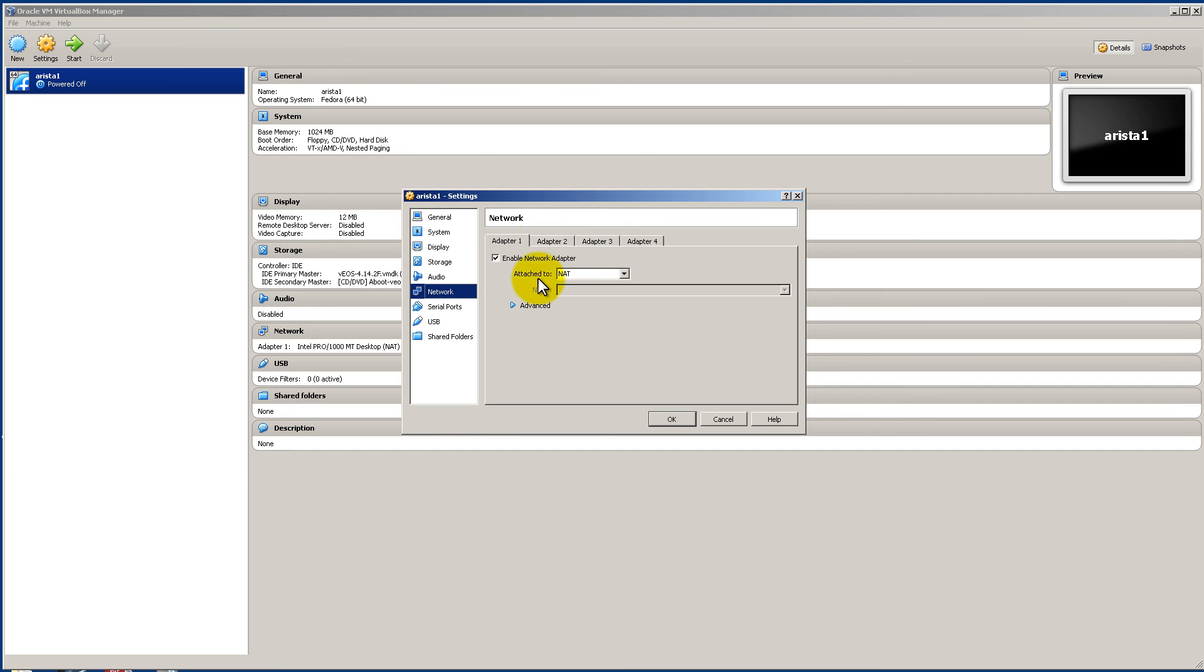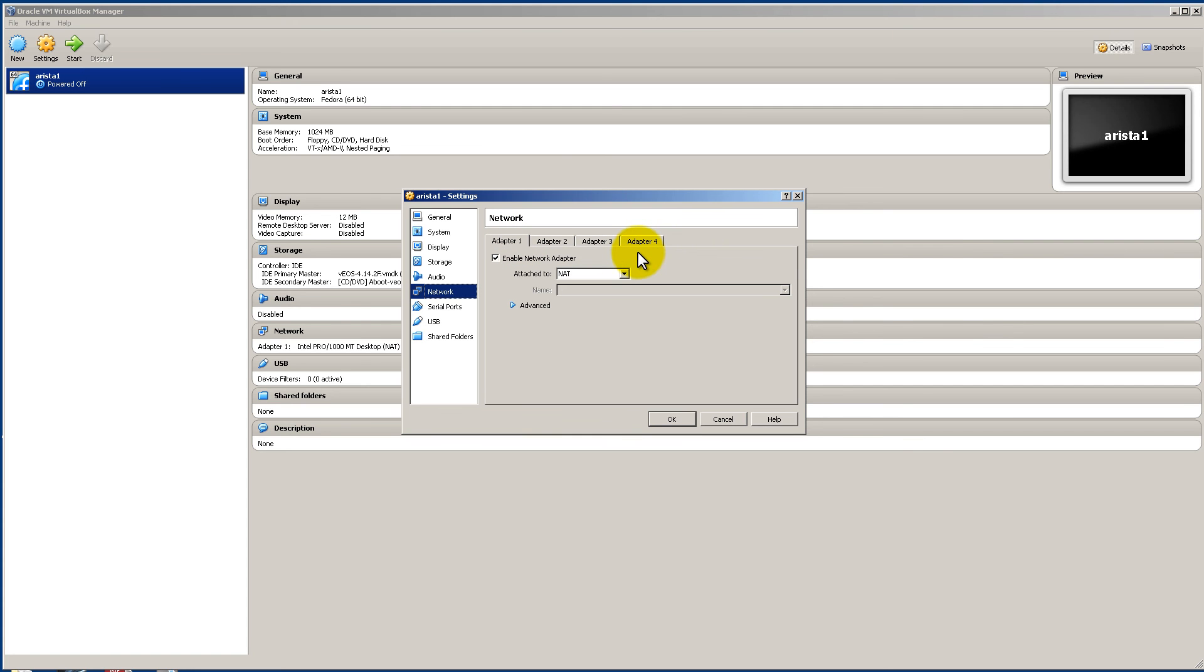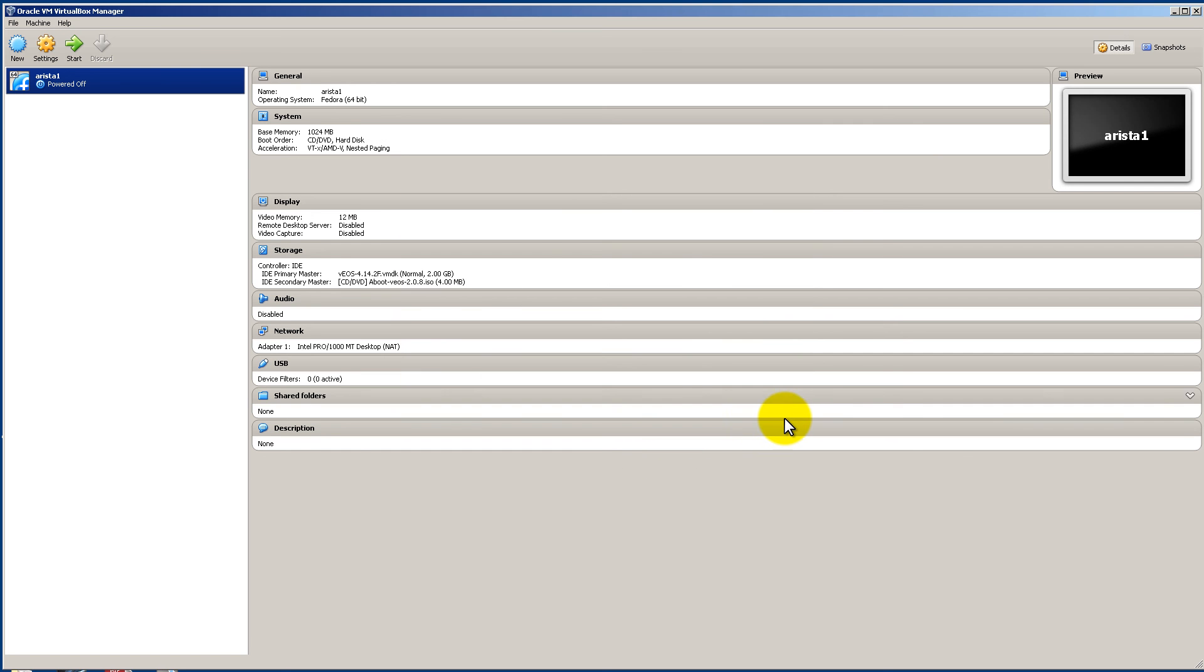For the network you can leave everything just the same. If you're just testing out to see whether Arista will boot up. You can leave everything the same. It'll be fine. Also if you're looking for this later. If you're going to do GNS3. You can just leave everything the same. Because GNS3 is going to take care of the network adapters. Click OK.